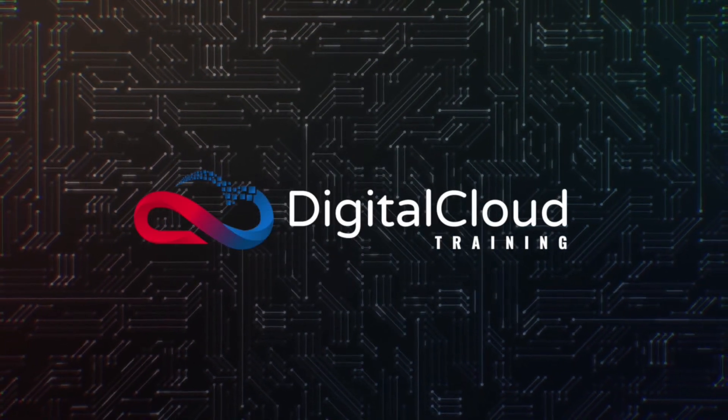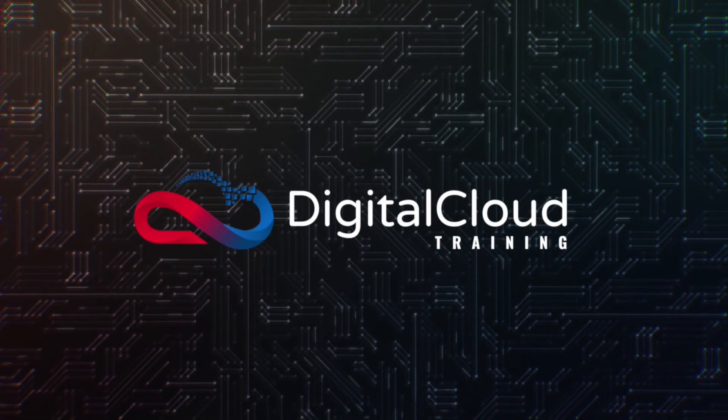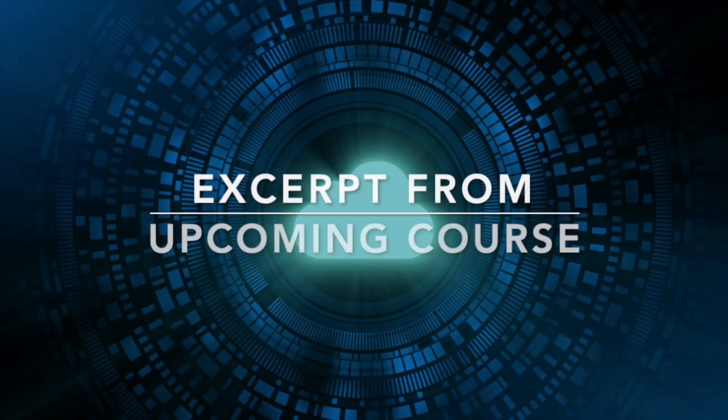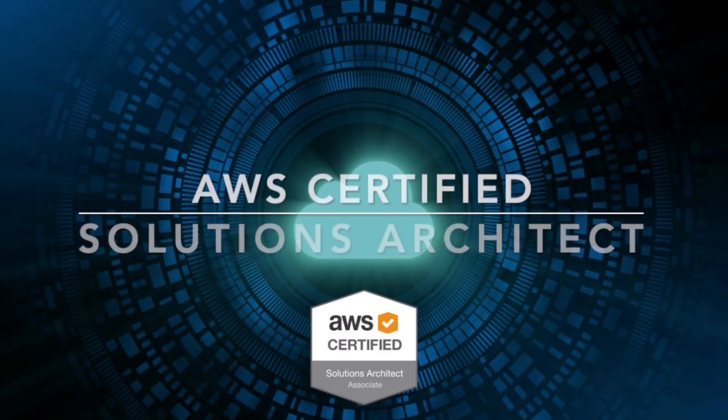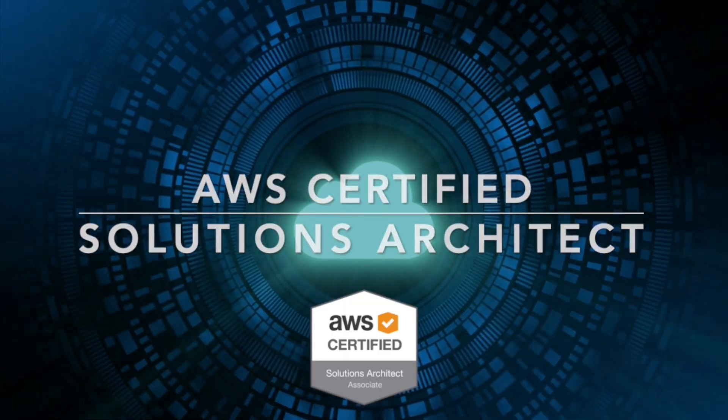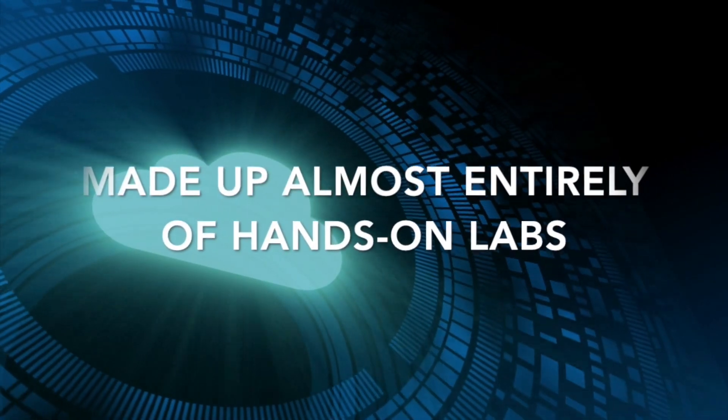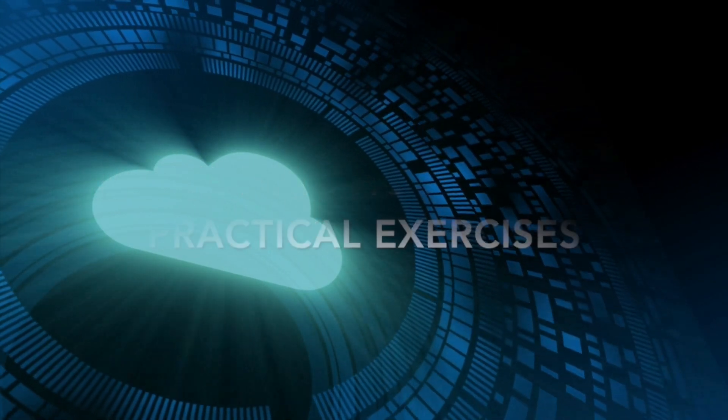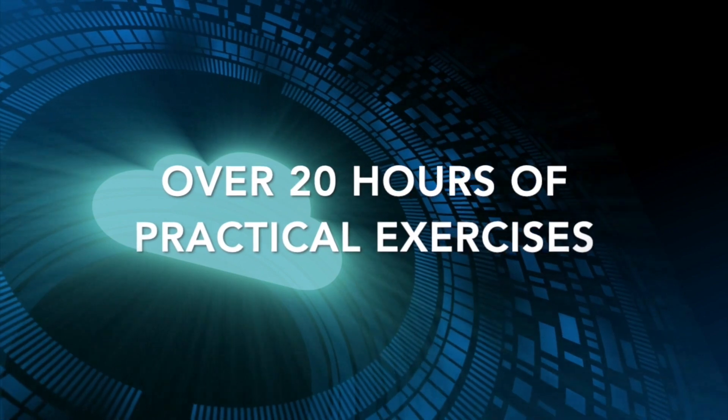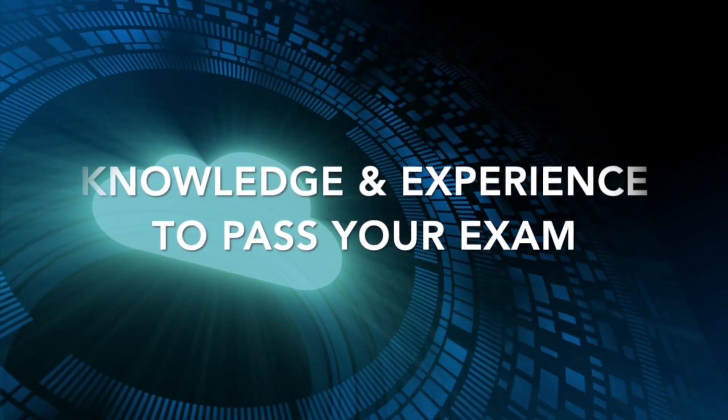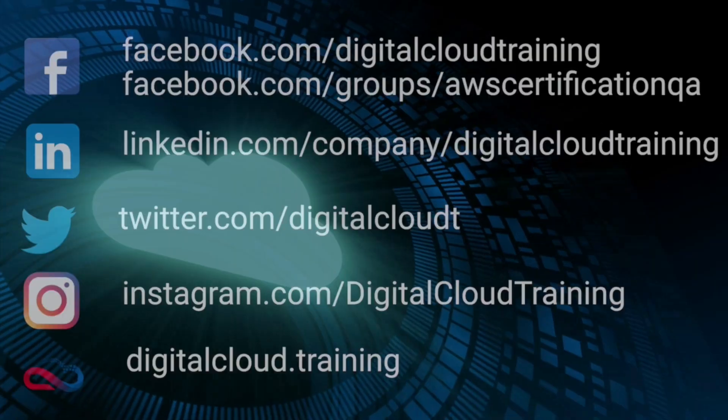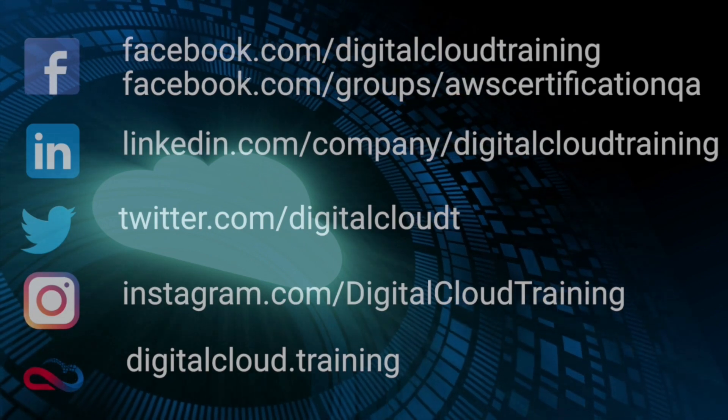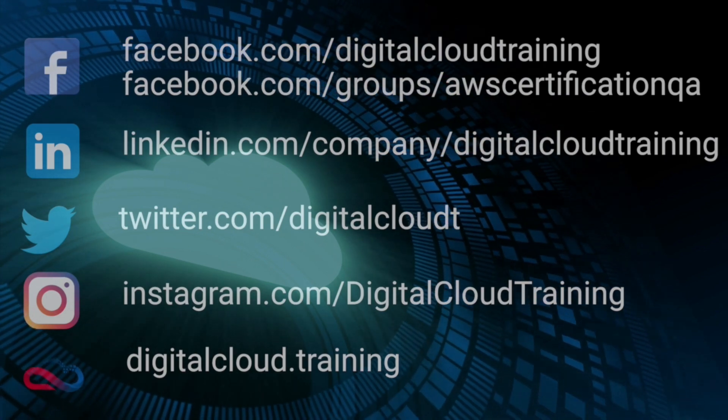Hi, my name is Neil Davis and I'm the founder of Digital Cloud Training. This video is an excerpt from our upcoming course for the AWS Certified Solutions Architect Associate Certification that is made up almost entirely of hands-on labs. Over 20 hours of practical exercises to give you the knowledge and experience to pass your exam. I hope you enjoy the video and for more information about our courses check out our social media.